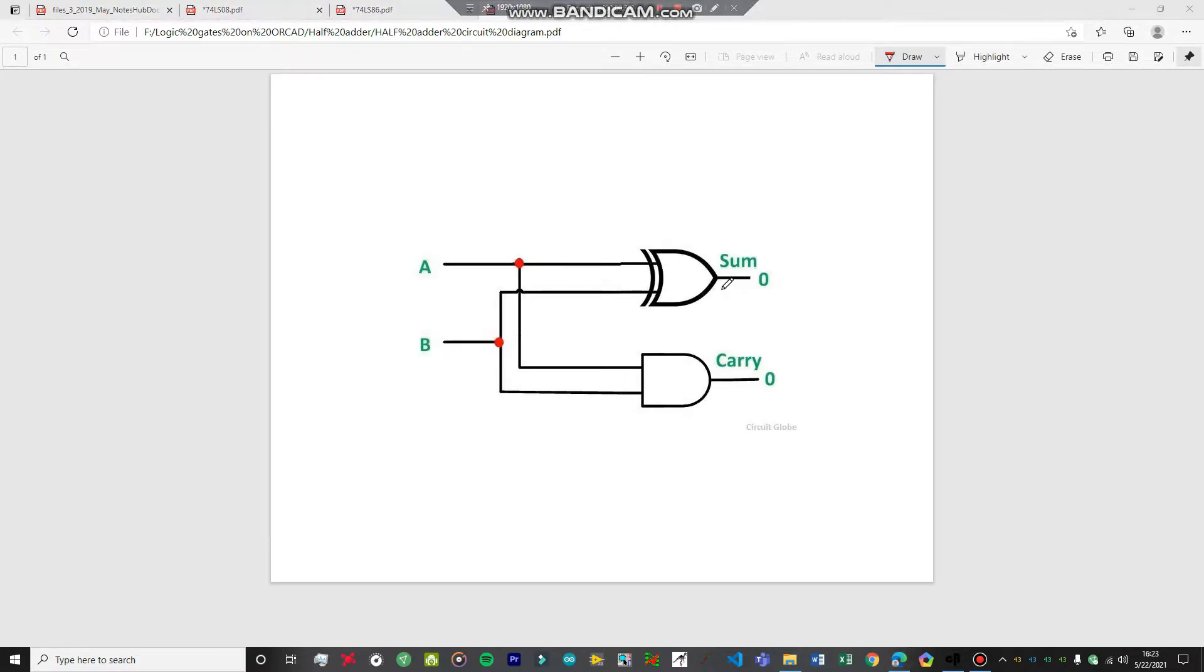This is what the circuit is going to look like. This is the XOR gate IC, and this is the AND gate IC.